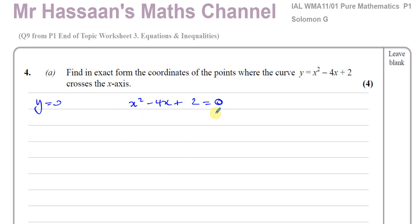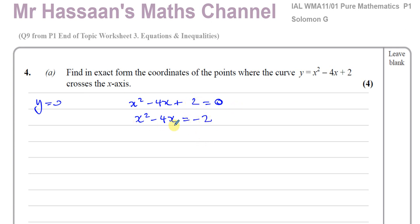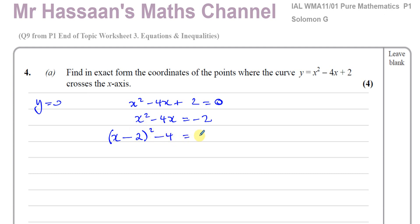We can't factorize, as confirmed by the wording of the question — there are no numbers that multiply to give 2 and add to give negative 4. To complete the square, I first isolate the x squared and x terms by subtracting 2 from both sides. I write a bracket squared: since it's 1x squared, I put x, then minus, then take half the coefficient of x, which is 2. Expanding gives x squared minus 4x plus 4, and I don't want the plus 4, so I take it away.